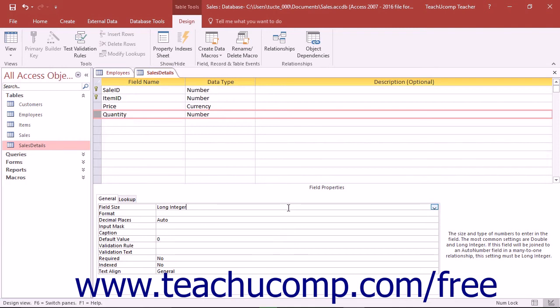Note that if you are joining the number field to an auto number field in a table relationship, then you should leave the setting at Long Integer.